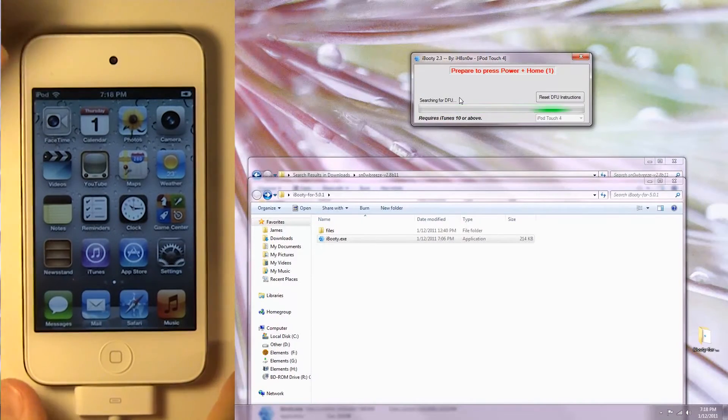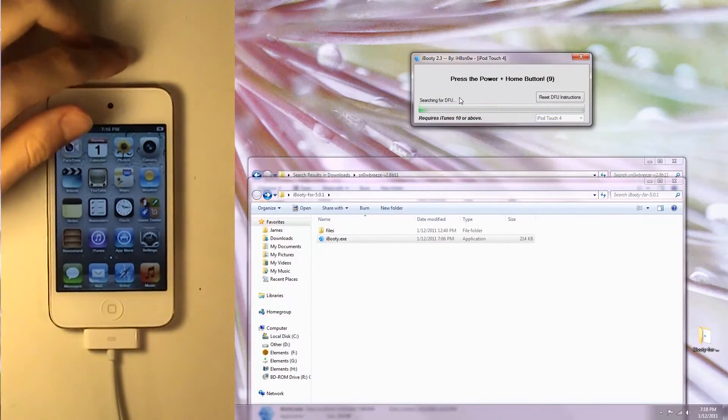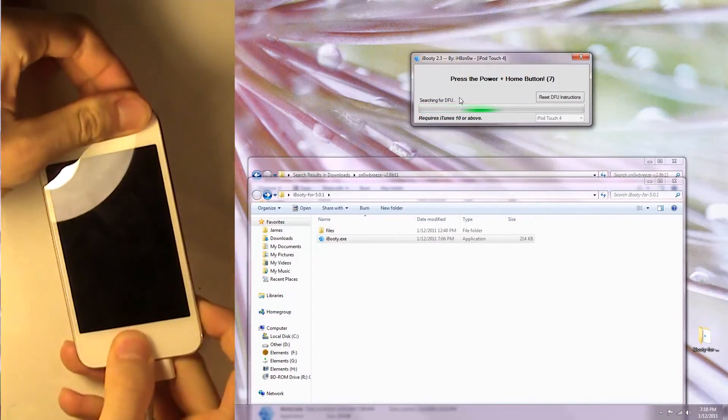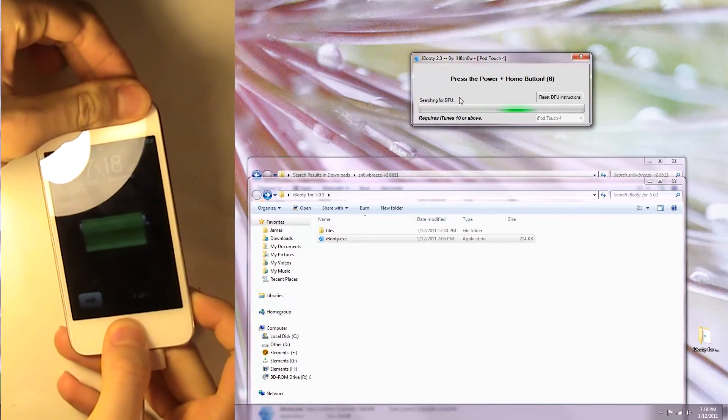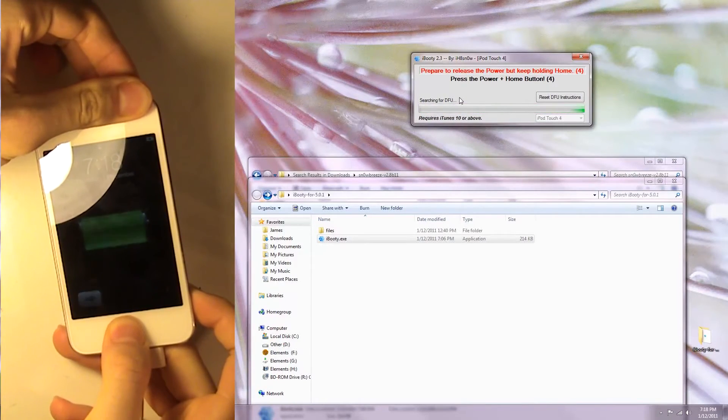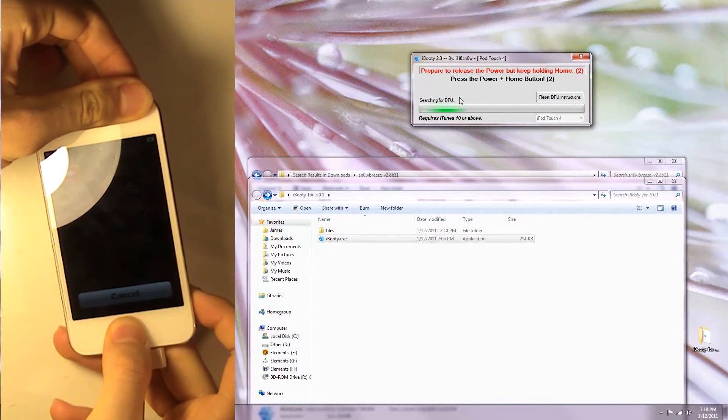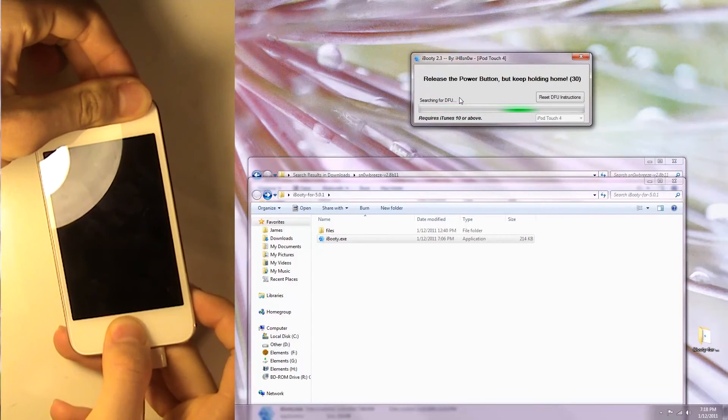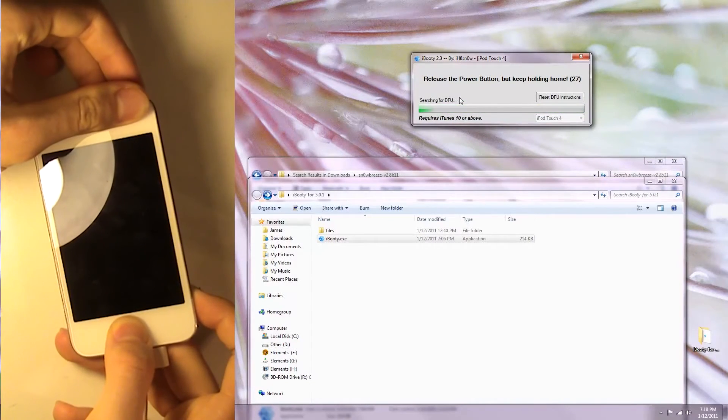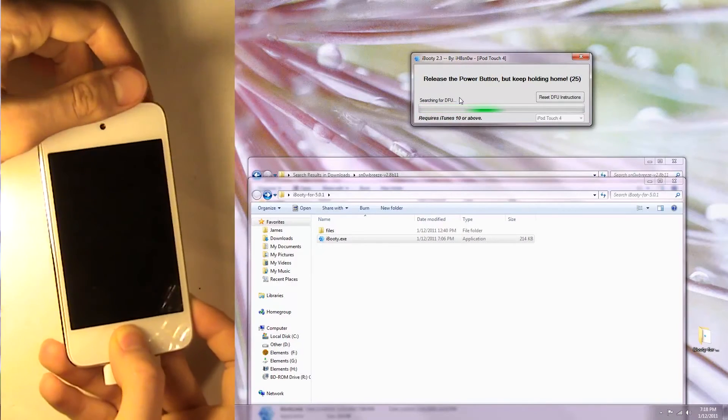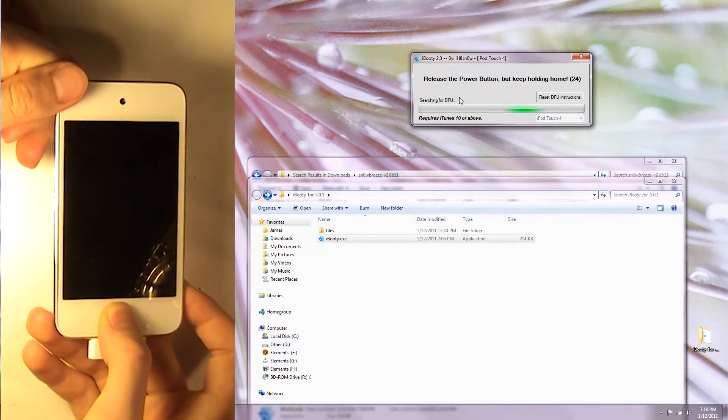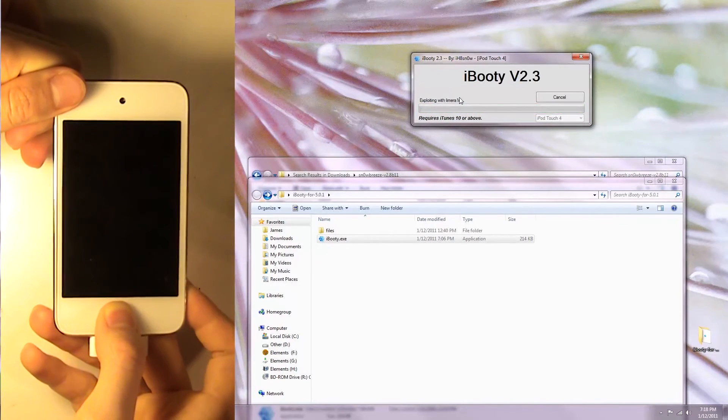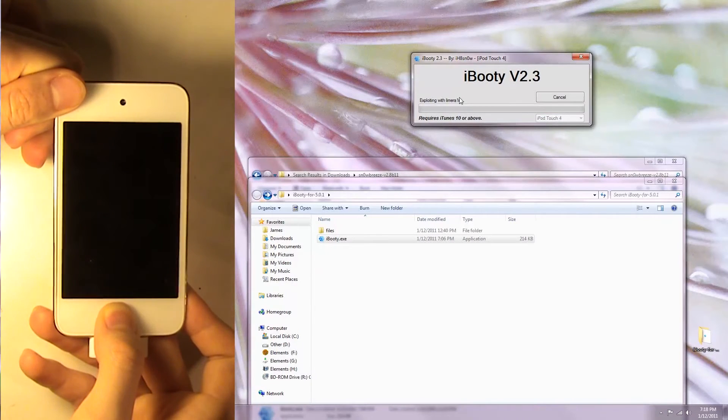So just hold the power and home button down until the screen flashes, wait three seconds, and then release the power button. Keep holding the home button down until your device is recognised. And it's been recognised, so we'll just wait here.